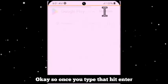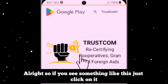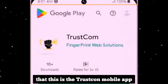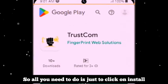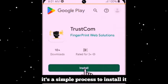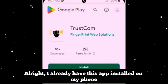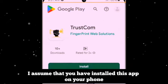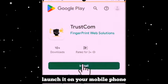Once you type that, hit enter and you can see the TrustCon logo. If you see something like that, just click on it. This is the TrustCon mobile app on the Google Play Store. All you need to do is click on install and install it to your mobile device. It's a simple process. I already have this app installed on my phone, so I'll continue from here assuming that you have installed it as well.